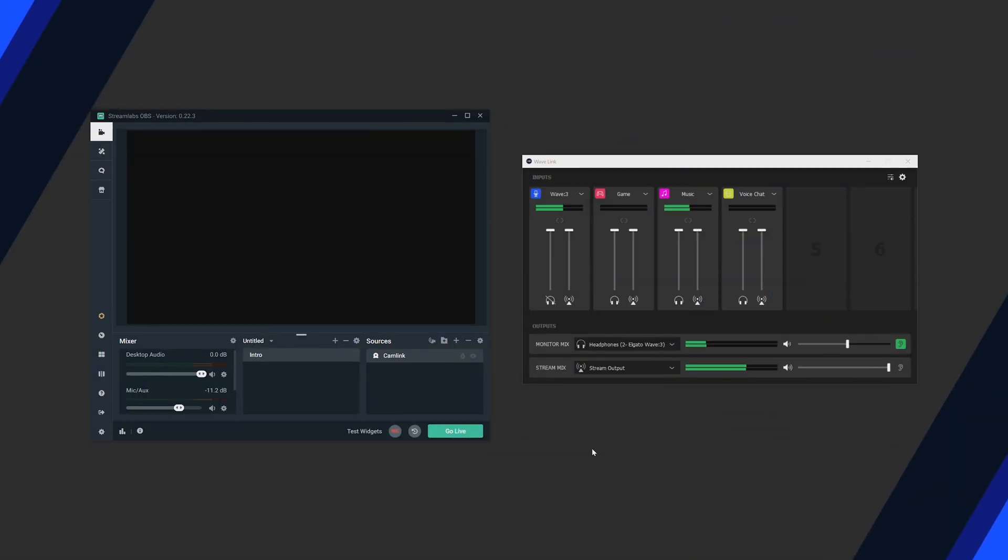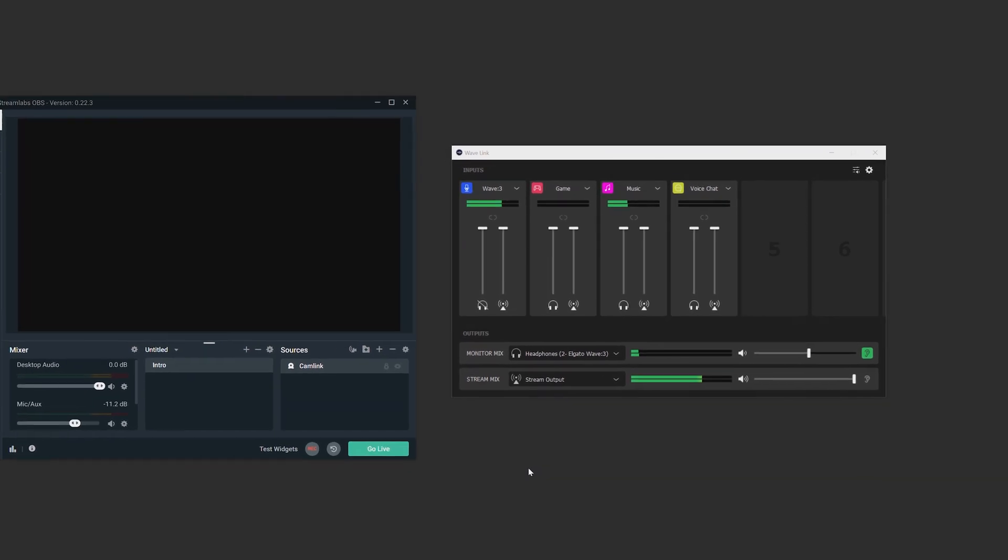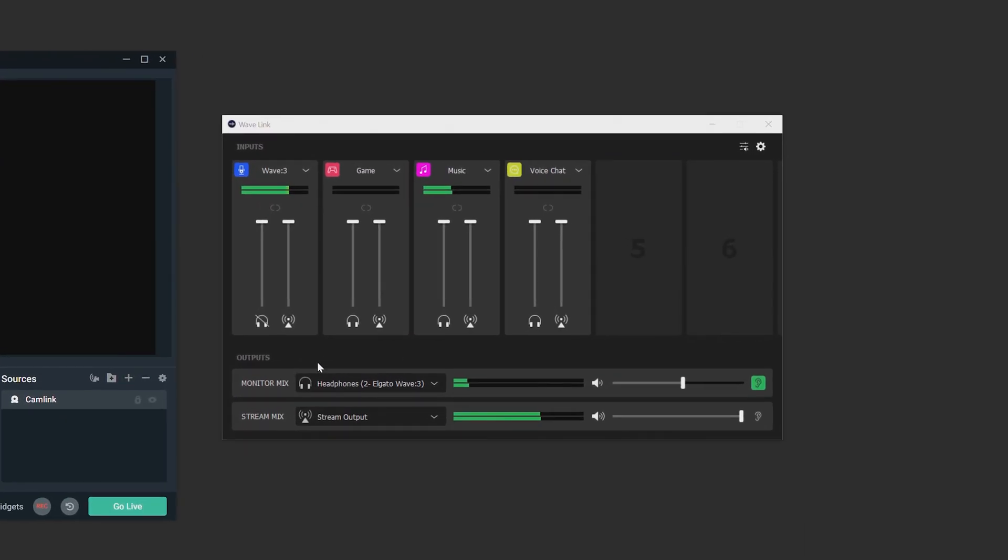If you've already done that, we're ready to send out our audio mixes. Now I have all of my audio sources here and I want to make sure that me and my stream can hear the audio mixes. To do this is extremely simple.